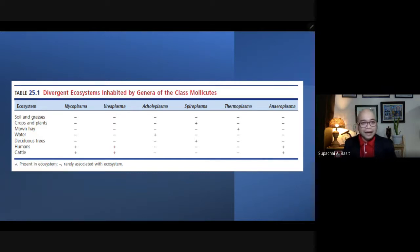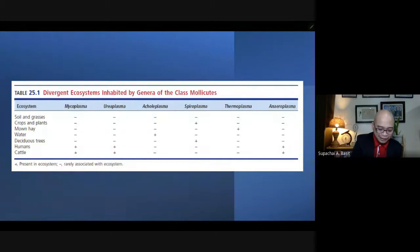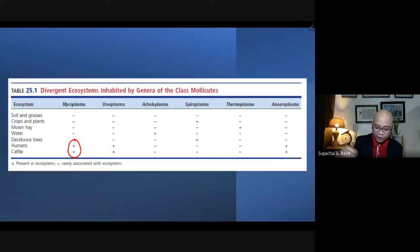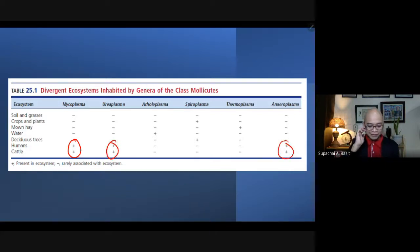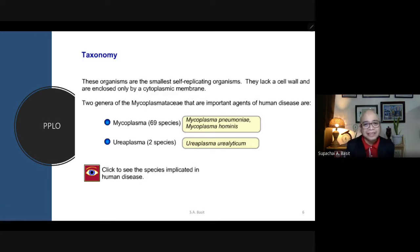How do we differentiate the different genera of class Mollicutes? The common denominators are that they are not isolated from soil or grasses. Mycoplasma can be isolated from humans and cattle, as can ureaplasma and acholeplasma. These organisms are considered the smallest self-replicating organisms and actually lack cell walls.